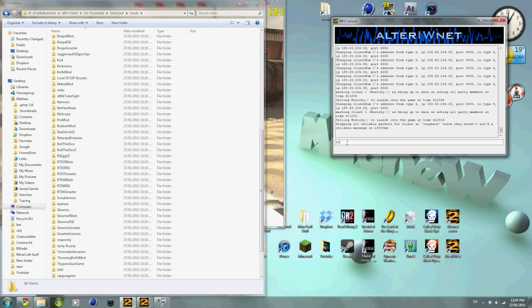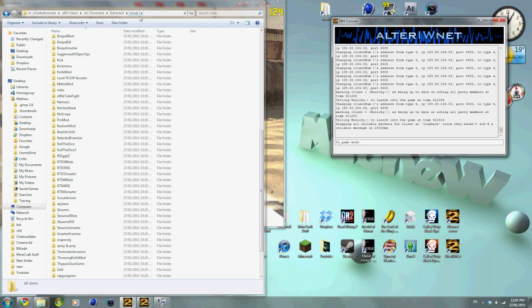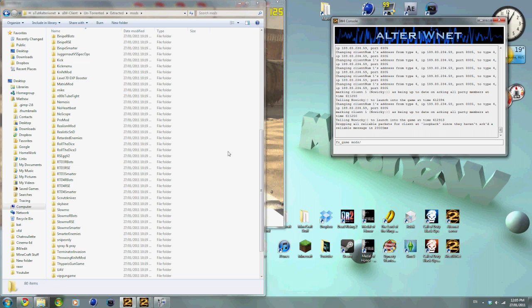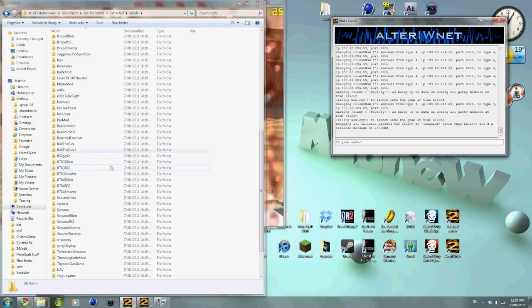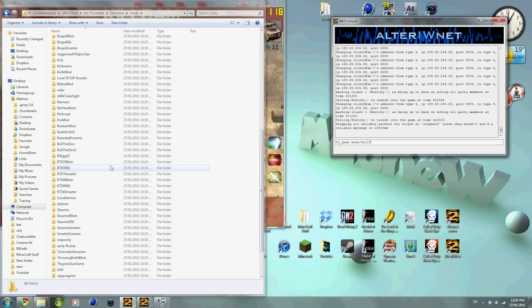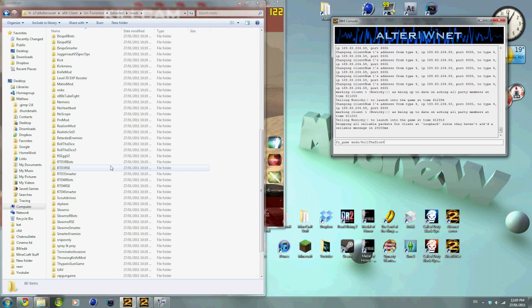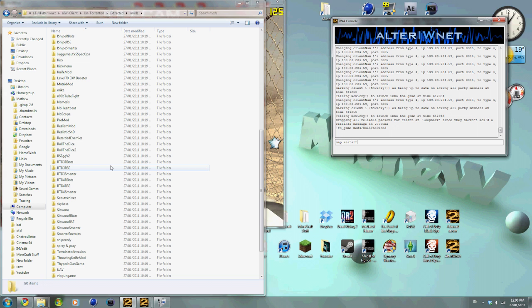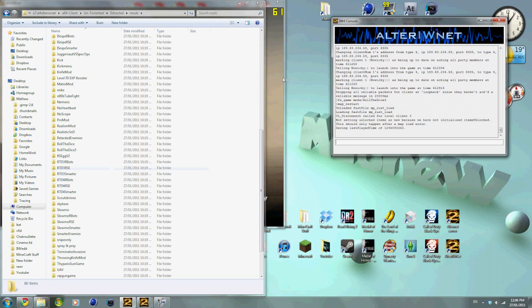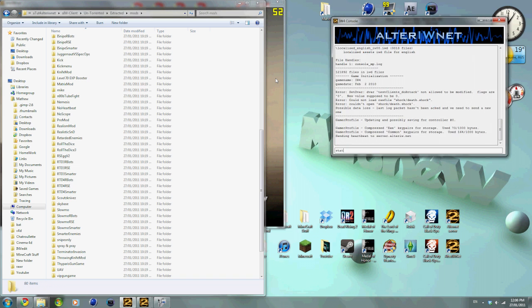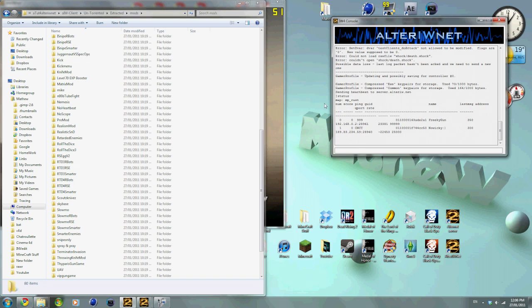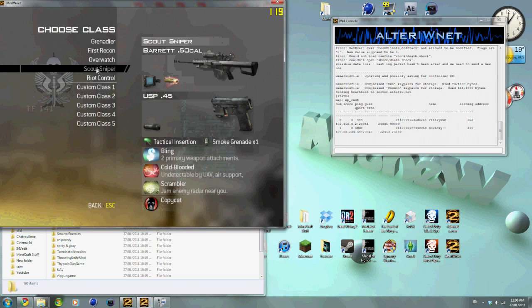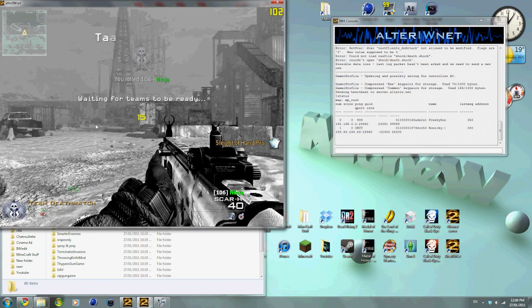So what you do is you go here, you type in FS underscore game space mods, which is the folder that you're in, slash, the one that goes from top right to bottom left, and you just type in the exact words that is in the folder you want. So here, Roll the Dice 3. And you just press enter, then you go map restart with that underscore in between. It looks like someone's joined our server, so I'll just have a quick look. Yes, someone's joined our server so we can play with him for a little bit.